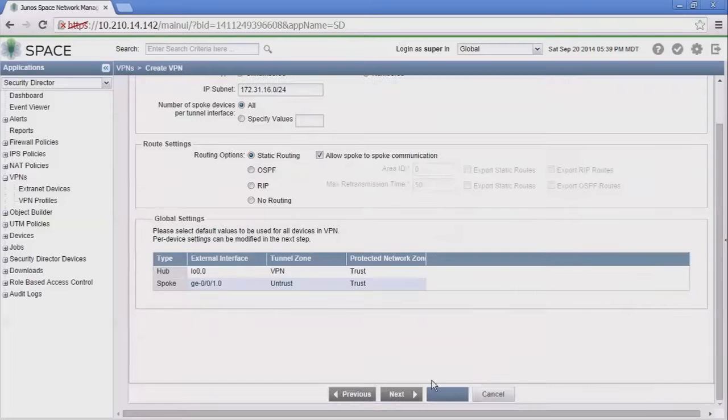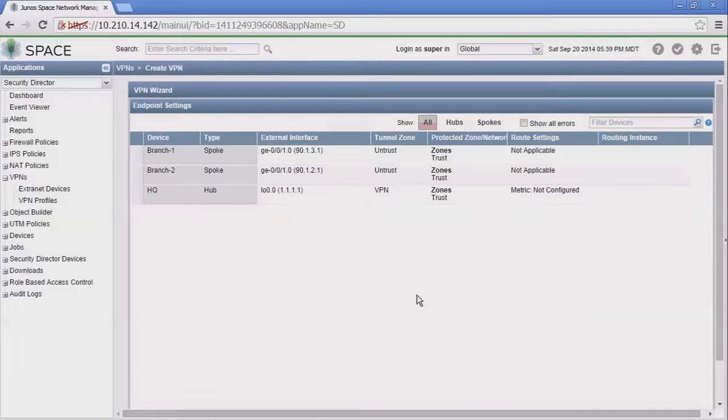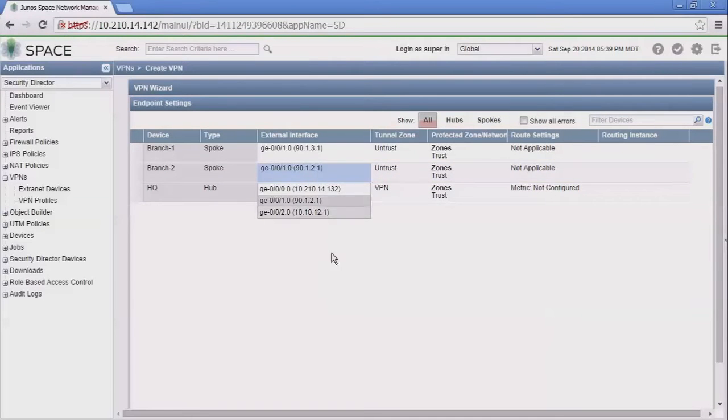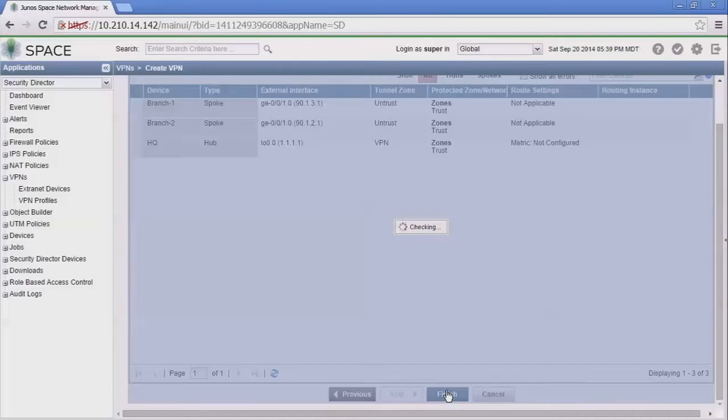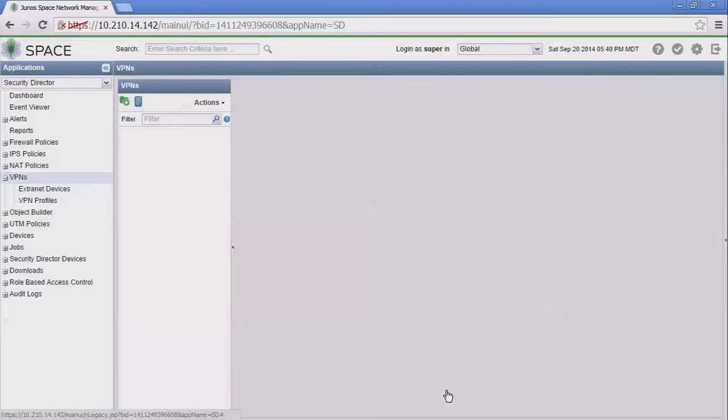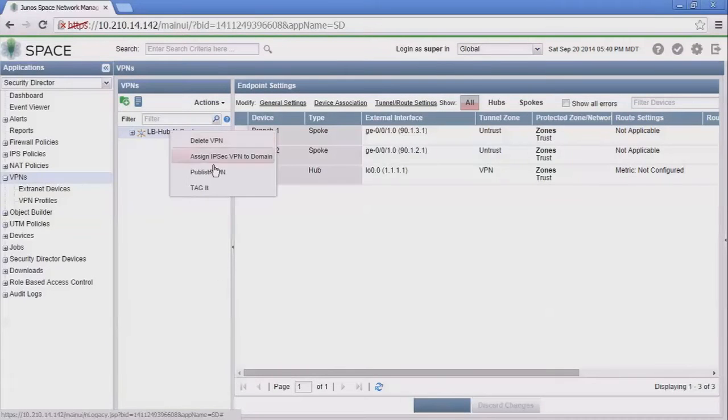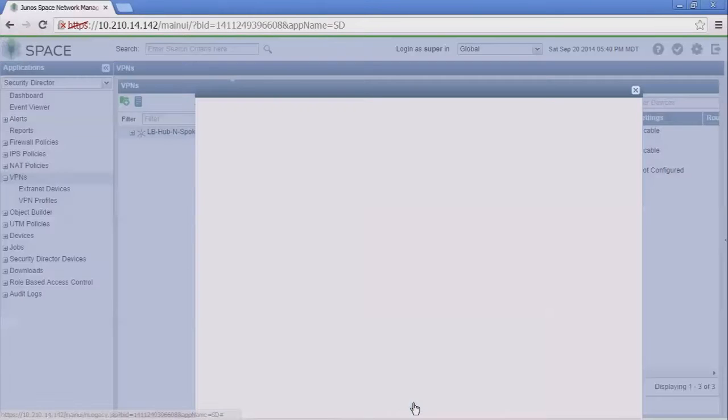Let's continue on. Here you can review anything and make changes. For example, if the spoke device needed a different external interface we could select it here. We don't need that right now so we're just going to continue on, click finish. That completes the configuration. However, now we do need to publish this—publish an update to the devices—and we're going to do that right away.